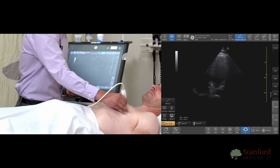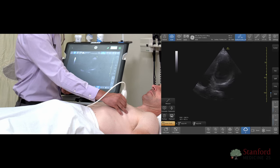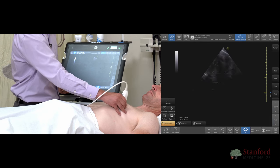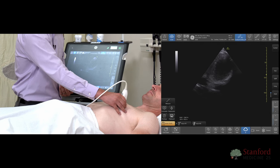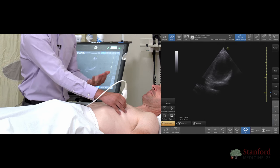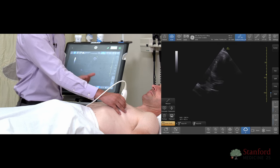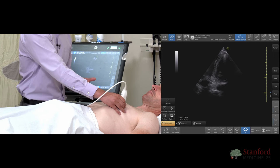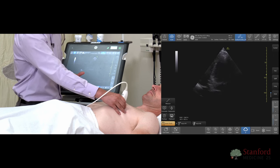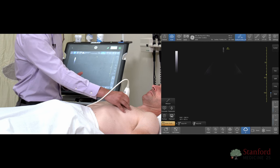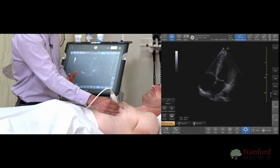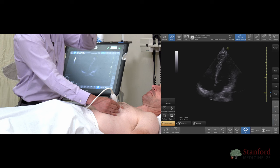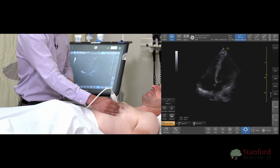Another error with the apical four-chamber is what's called a foreshortened view. A foreshortened view means you can see the left ventricular cavity but can't really see the atria that well. This is very common when you're struggling to find the view. To fix this, just take the probe and slide it down one or two rib spaces to bring the atria into view. You generally want a more oval appearance to the heart in the apical four-chamber view.